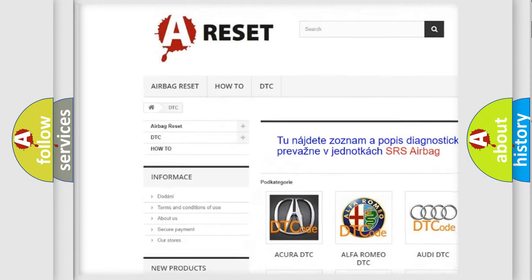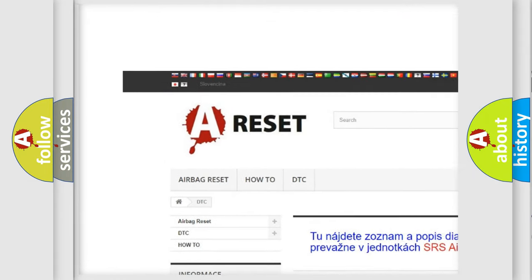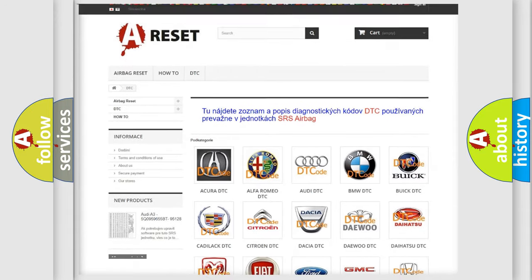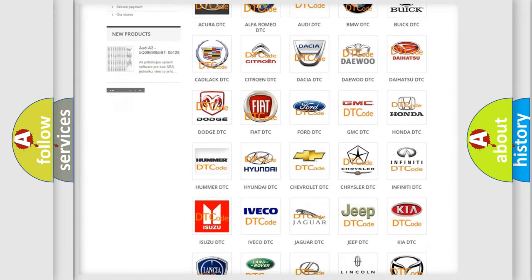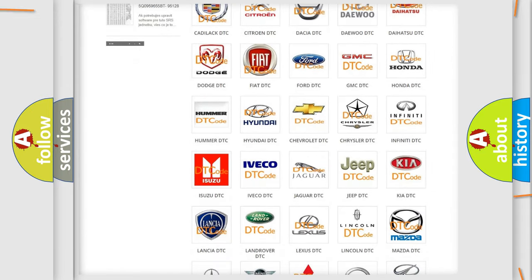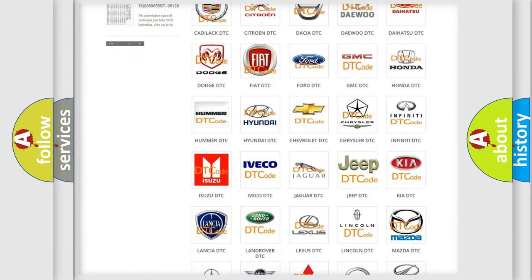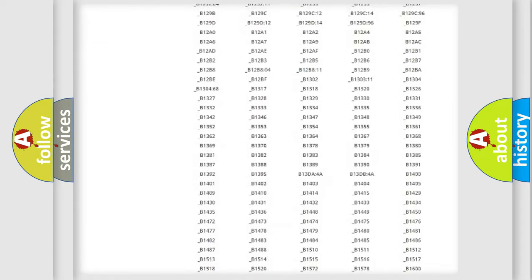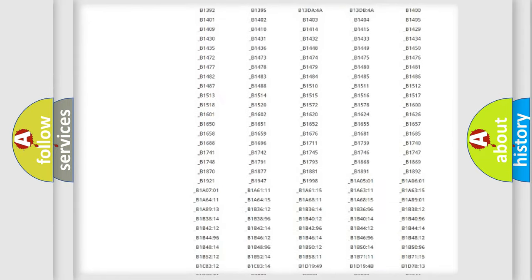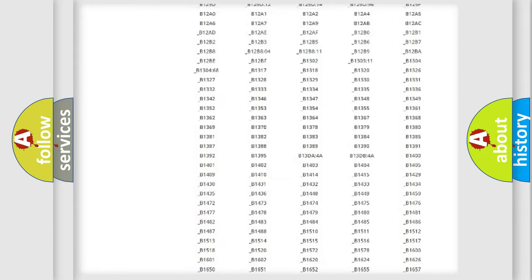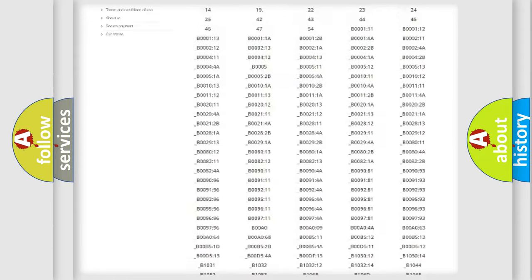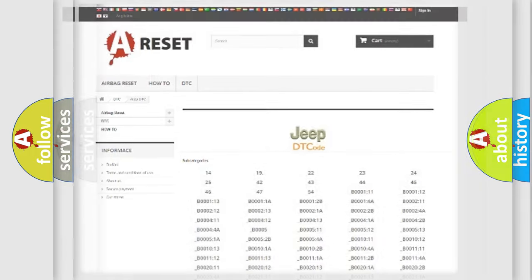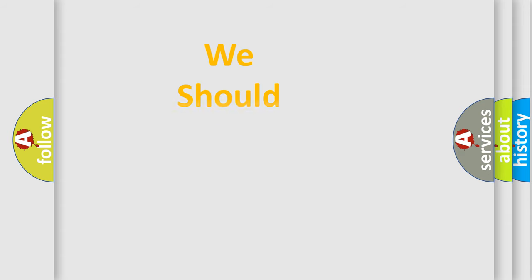Our website airbagreset.sk produces useful videos for you. You do not have to go through the OBD2 protocol anymore to know how to troubleshoot any car breakdown. You will find all the diagnostic codes that can be diagnosed in Jeep vehicles, and also many other useful things.